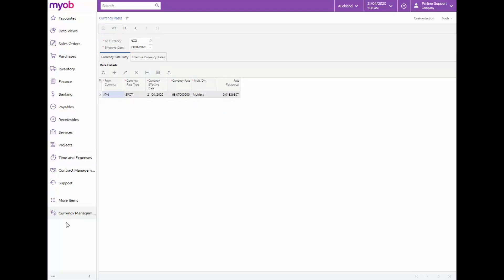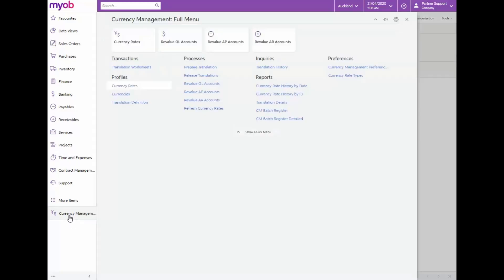Now we'll have a look at the currency revaluation process. We can revalue the accounts at the end of each period as often as needed to accurately reflect our cash position. Our company would like to revalue the receivables accounts for all US dollar transactions.